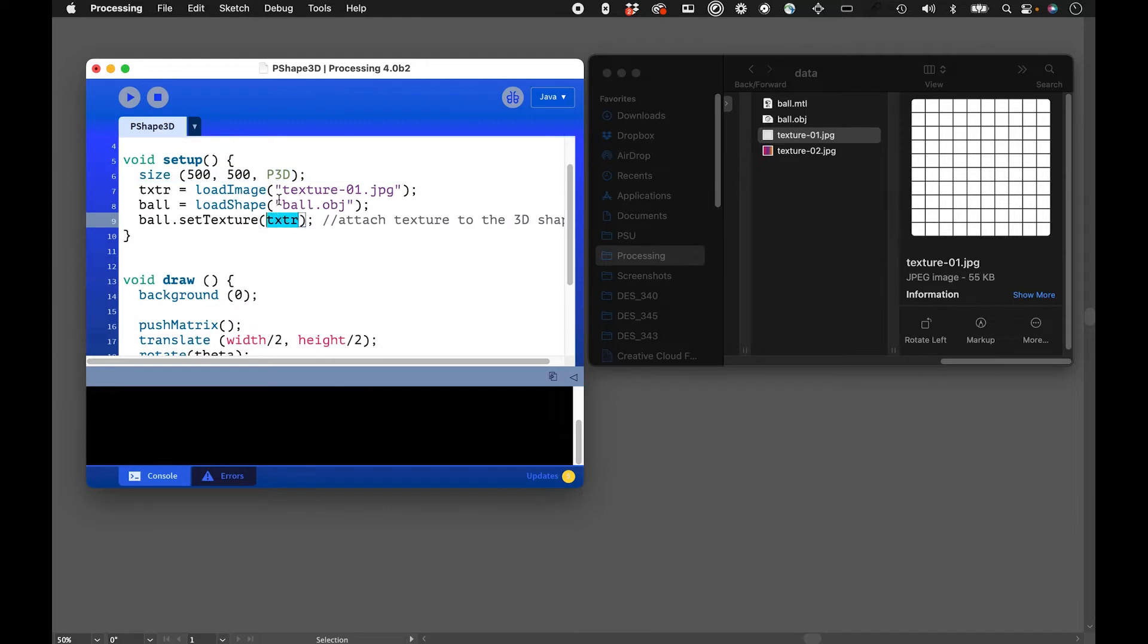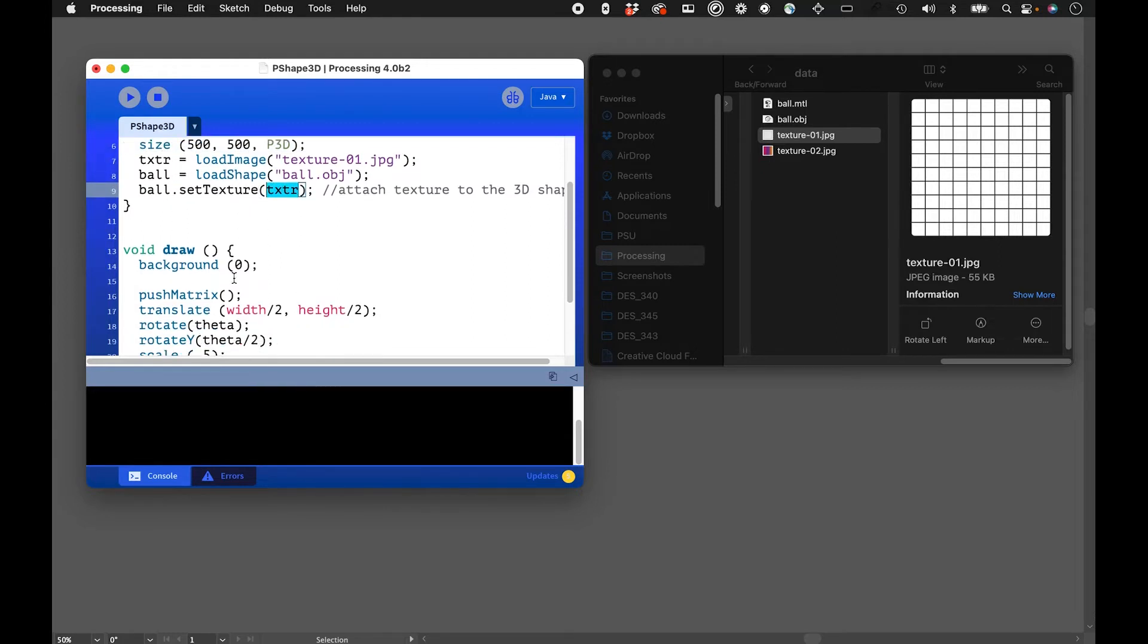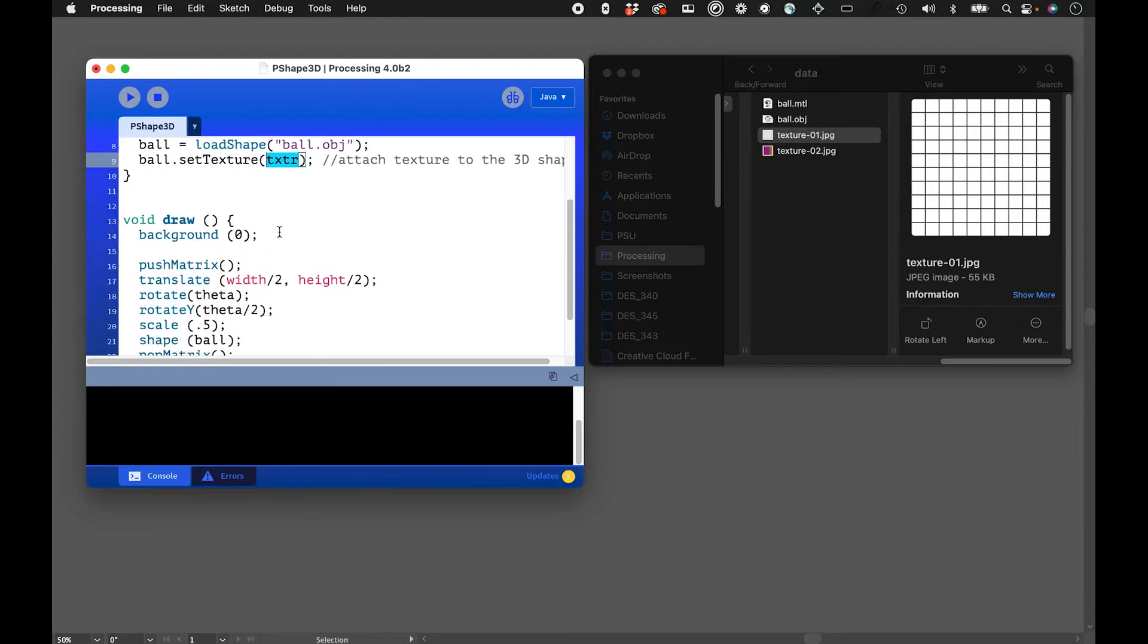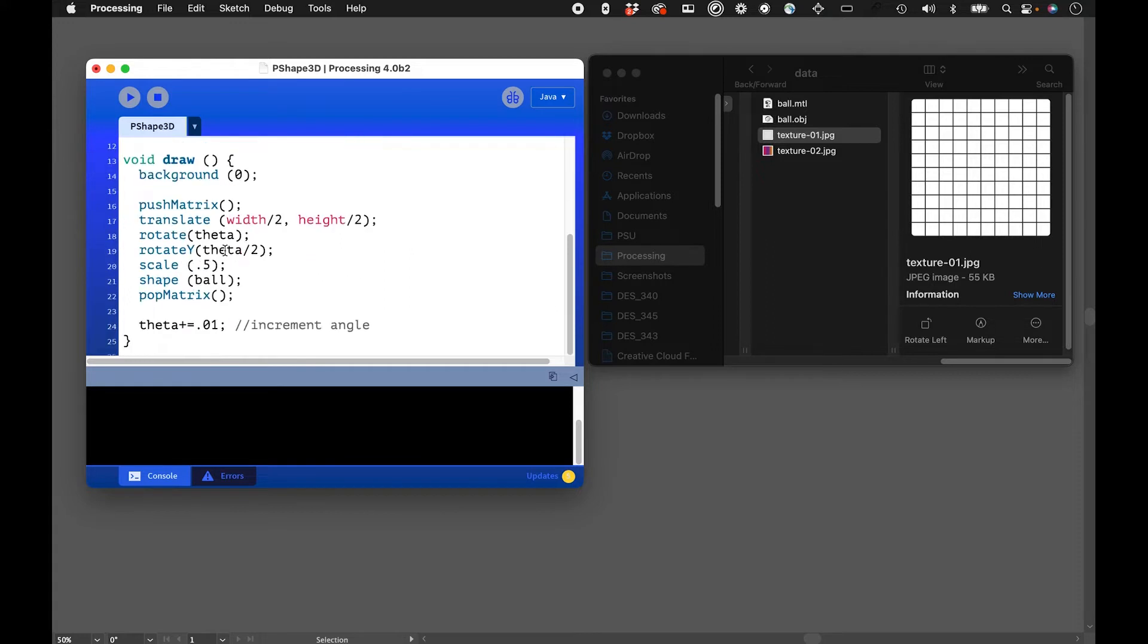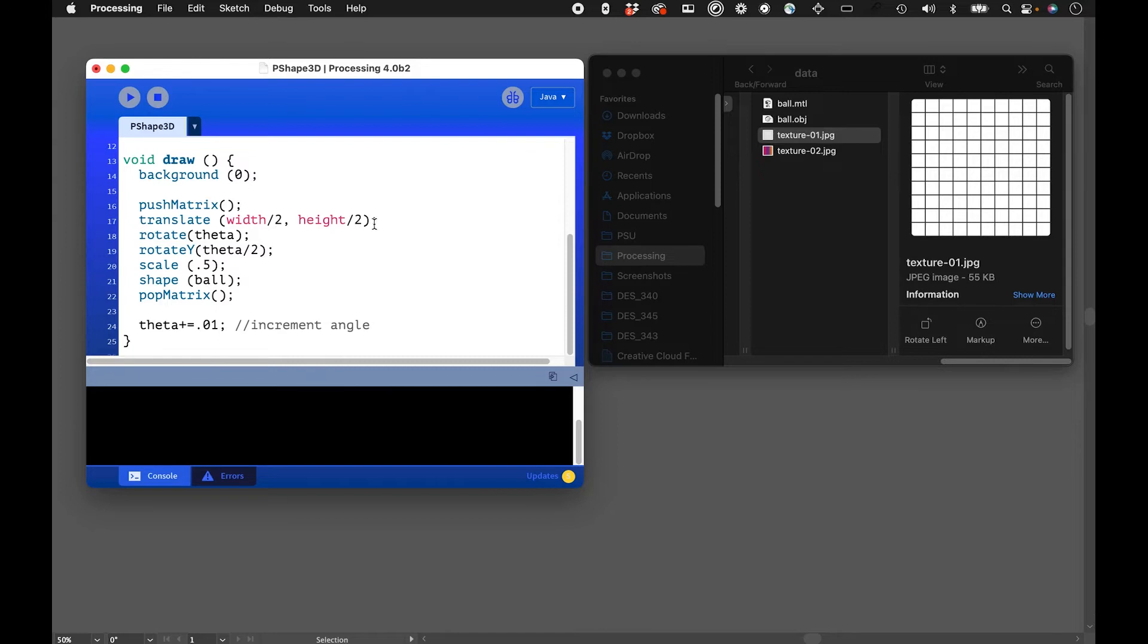The background you can see is just black. We're going to be using push matrix and pop matrix to translate things over. What I did is put it in the center of the screen - translate width divided by 2, height divided by 2 - and rotate it with theta. Keep in mind theta is incrementing as the sketch runs.